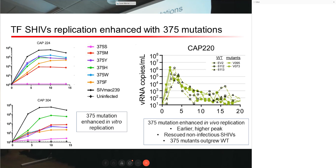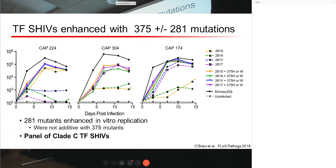They also saw enhanced in vivo replication with these 375 mutants compared to wild type, with earlier and higher peaks. They were able to rescue some low-replicating viruses to become more infectious, and the mutants outgrew the wild types in individual animals. Brandon's group also looked at another position — 281 — characterized by Greg Del Prete and Theodora Hatziioannou to confer enhanced engagement with rhesus CD4. In vitro, adding the 281 mutation to the wild type backbone showed enhanced replication, but adding both 281 and 375 did not show additive effects — it seems to be an either-or situation.